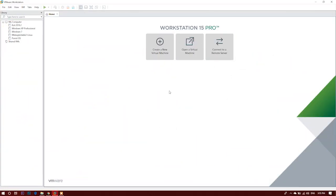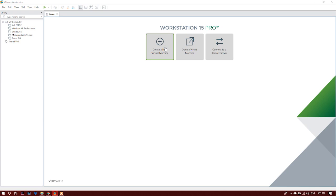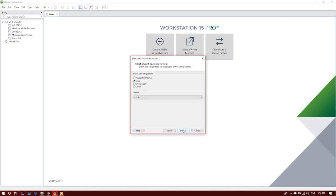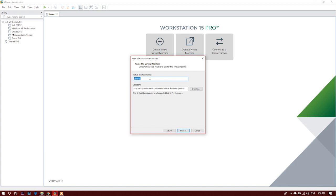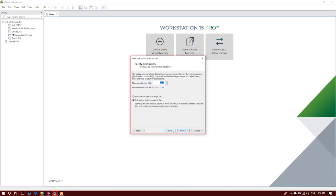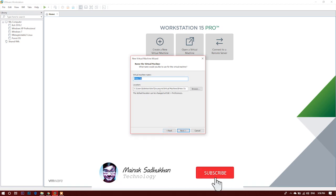So, we are inside the VMware Workstation 15 and to install the PrimeOS, first of all you need to create a new virtual machine, let us just keep it recommended and I will install the operating system later. Click on next and since it is a Linux version, so I will be keeping it on Linux and click on next. Let us name it as PrimeOS.